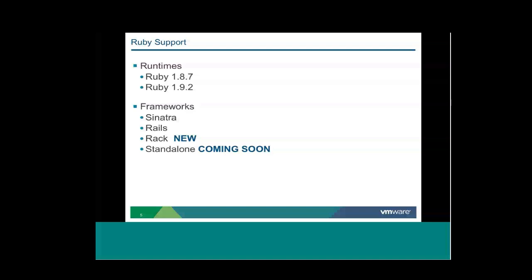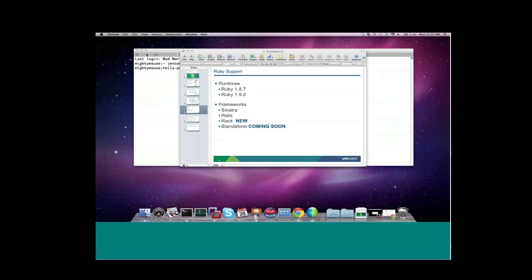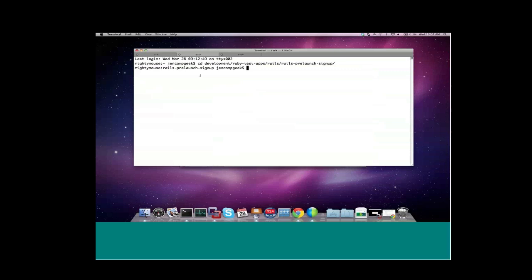So let's go ahead and get started. I'm going to start out with a Rails 3.2 application. I searched on GitHub for a good Rails 3.2 example, and this is the one that I found: Rails Pre-Launch Signup. This is basically just an application for a web startup pre-launch page. It allows users to come in and request invitations to your site once it's up. I've cloned this application locally, and I'm going to go ahead and push it up to Cloud Foundry now. Before I do, there's one thing that I want to mention.